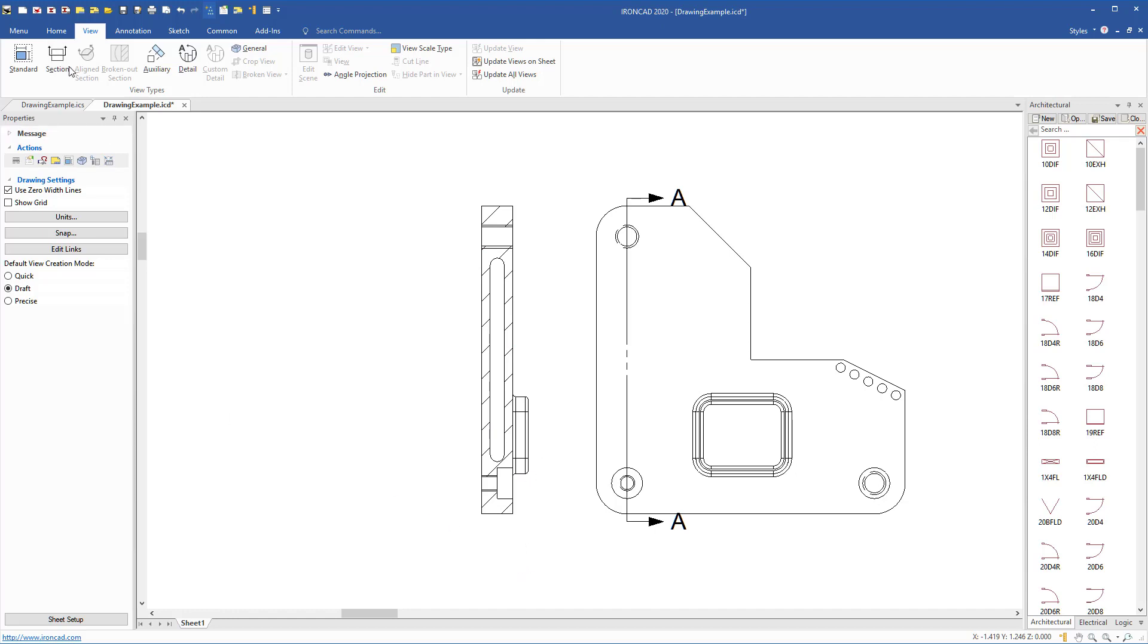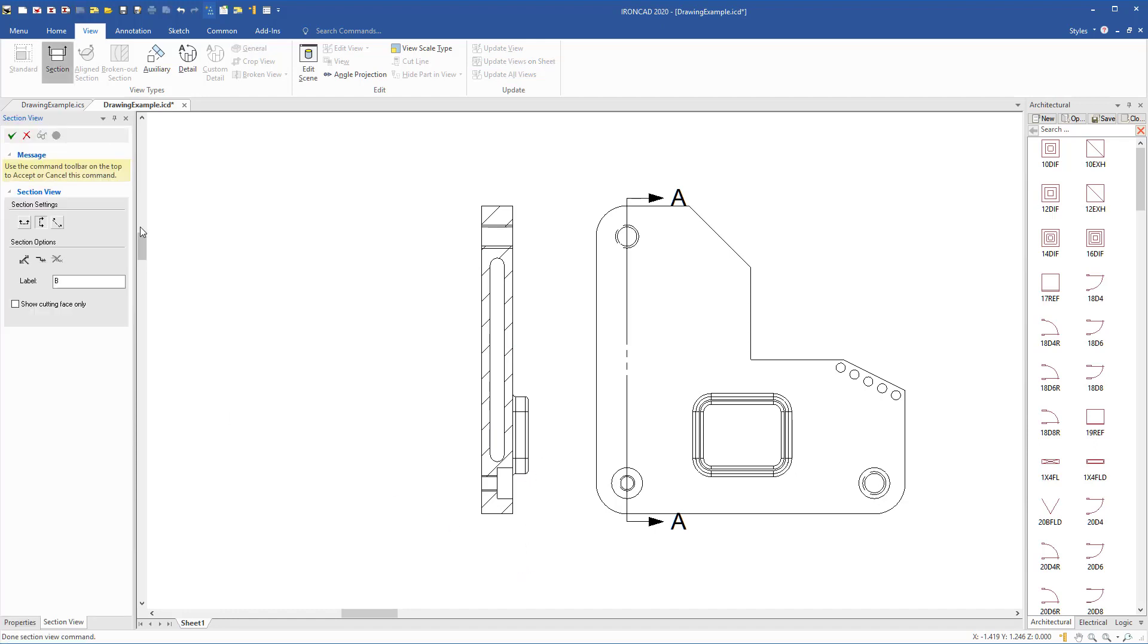If we repeat that process and create another section, I'll create it at the same location as we just did. We'll call this the B section. We'll use this option now to say show only cutting faces.